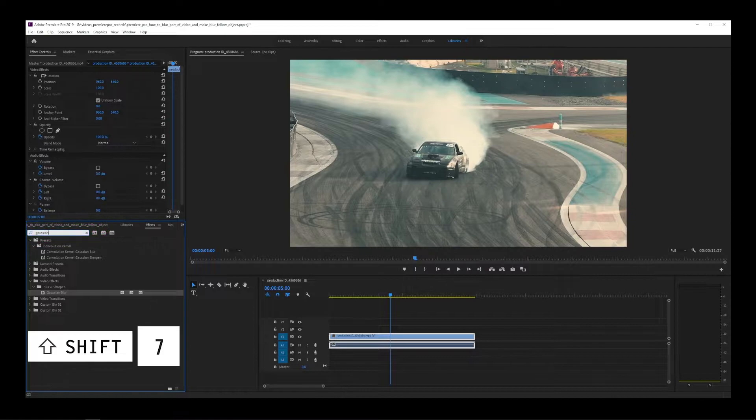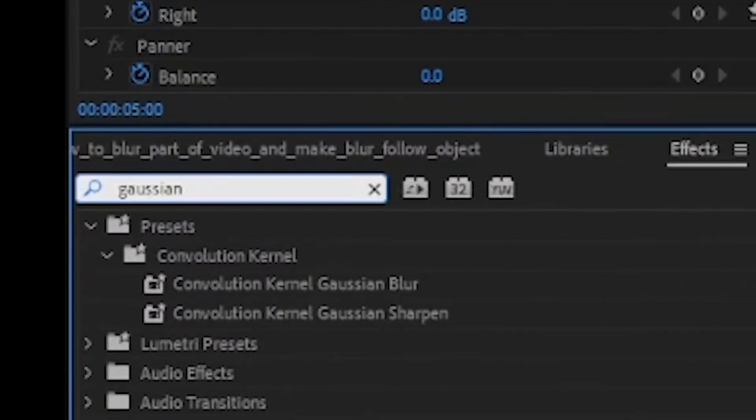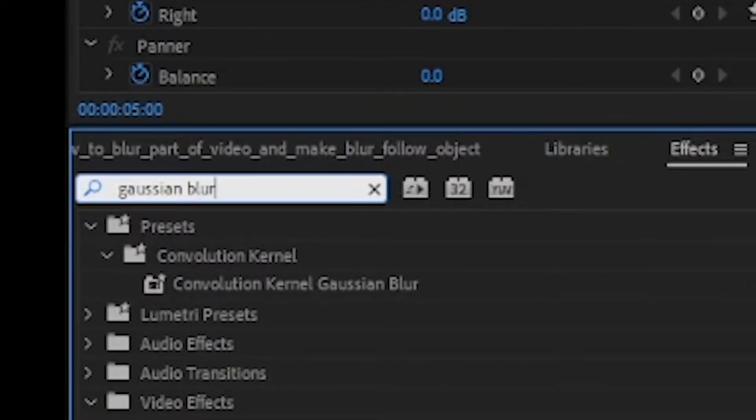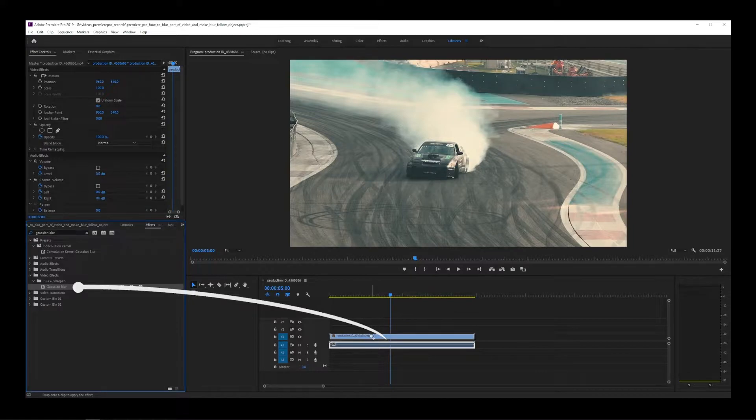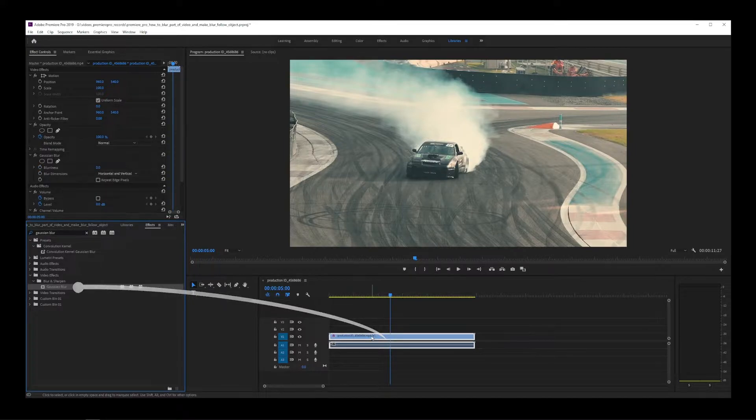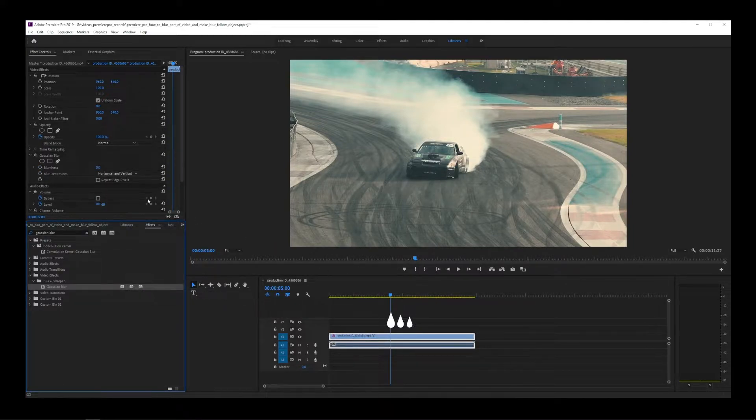Go to your effects pane and type Gaussian blur. Then, drag that effect onto the video clip you want the blur effect to be added to.